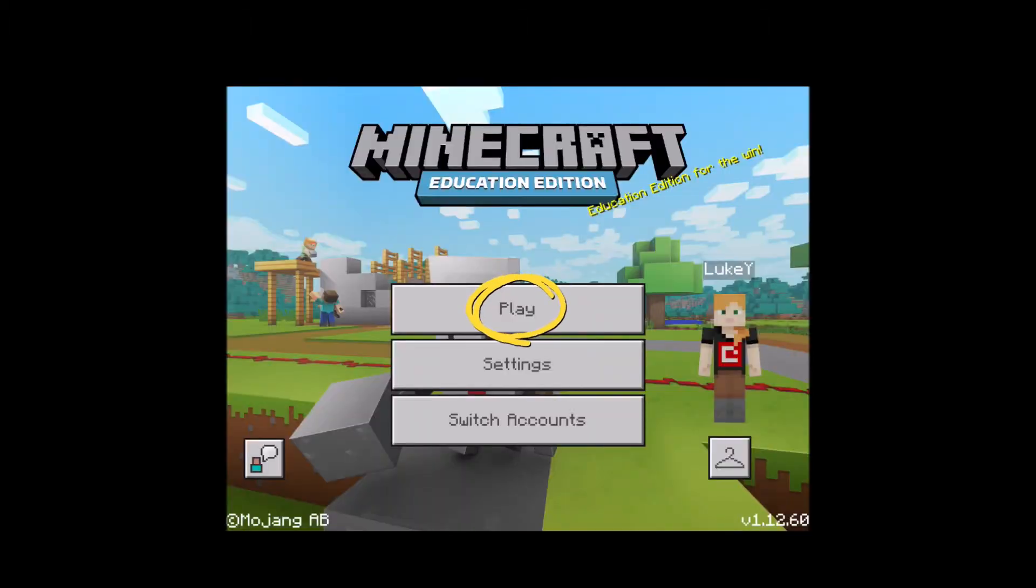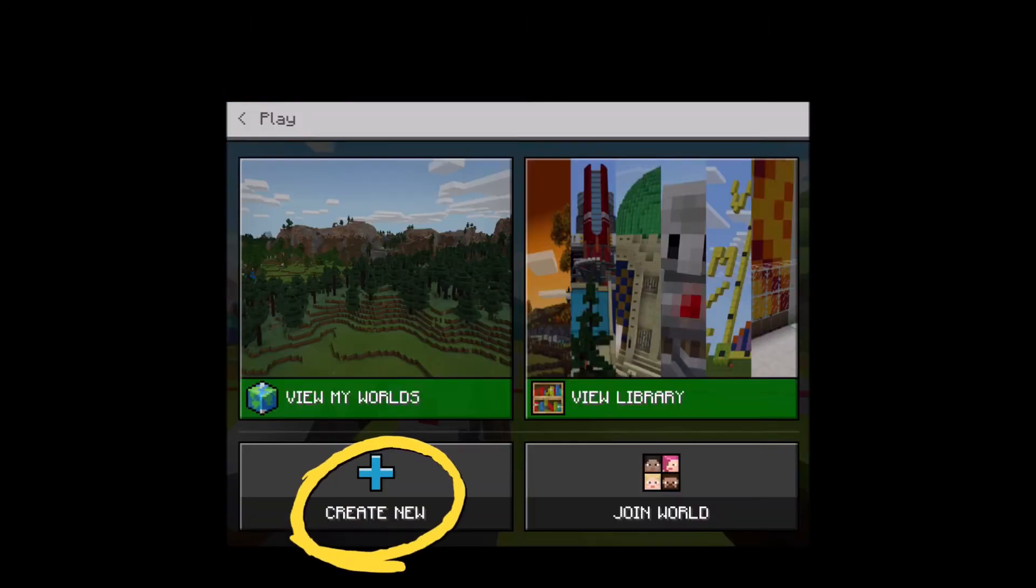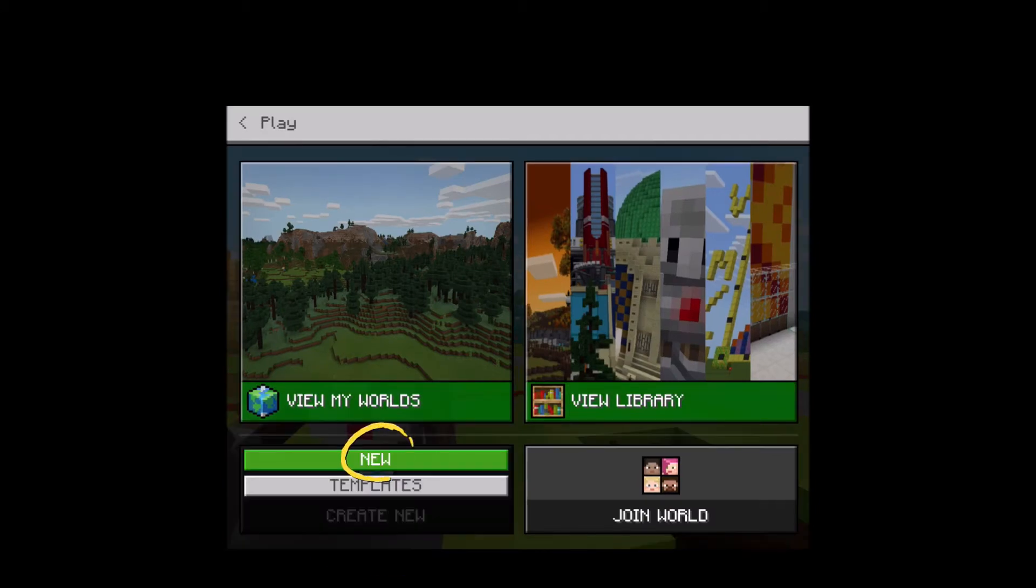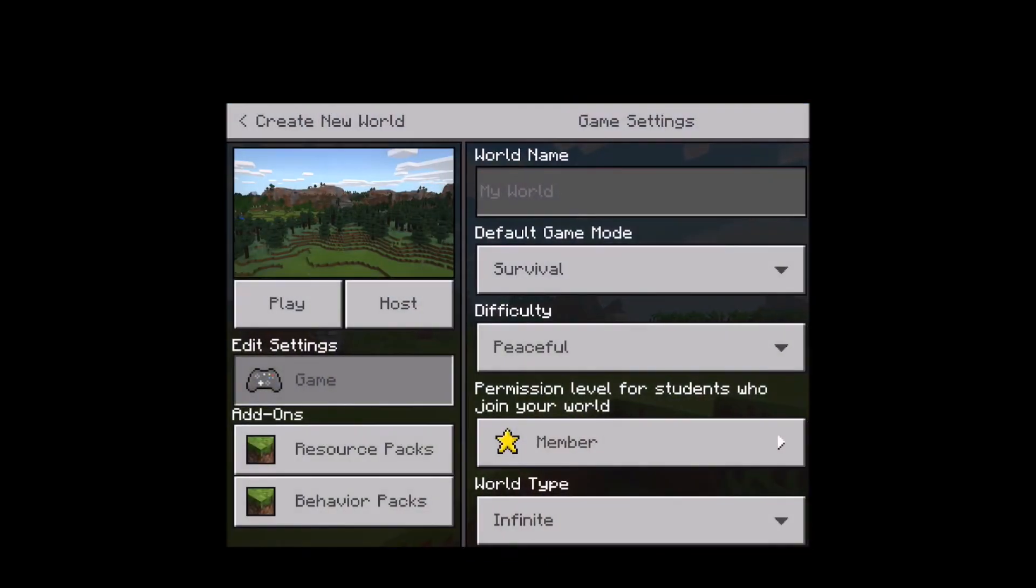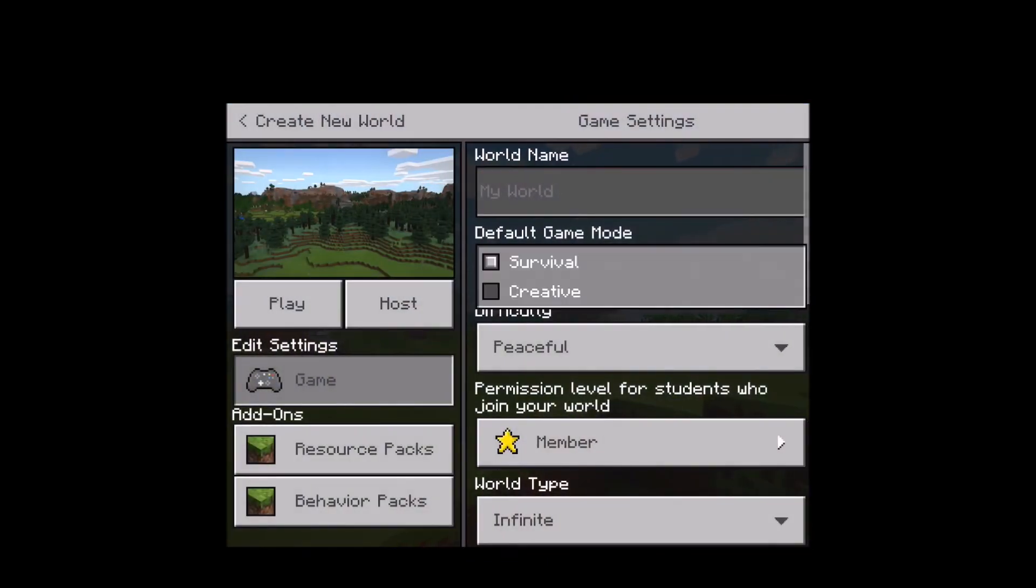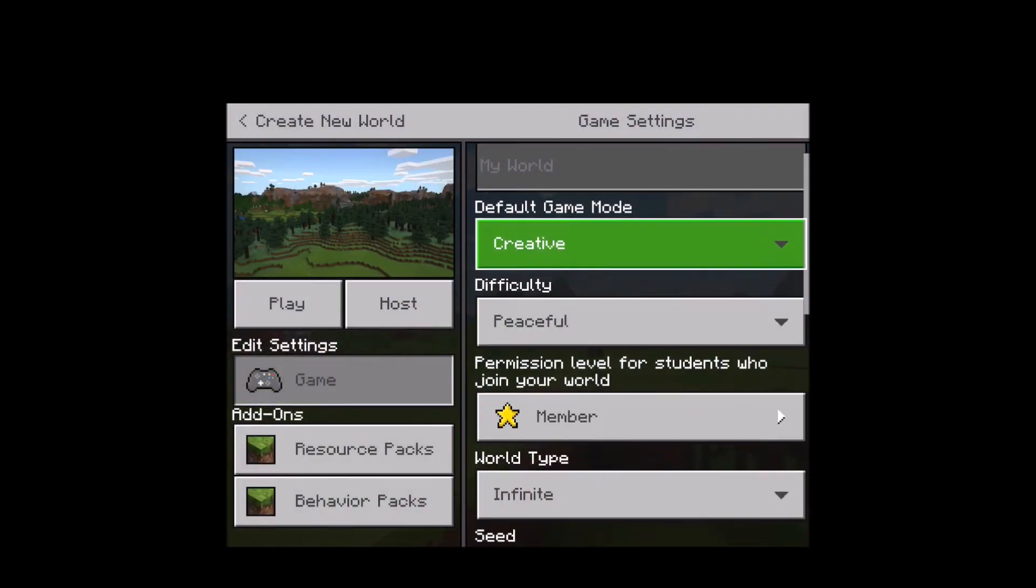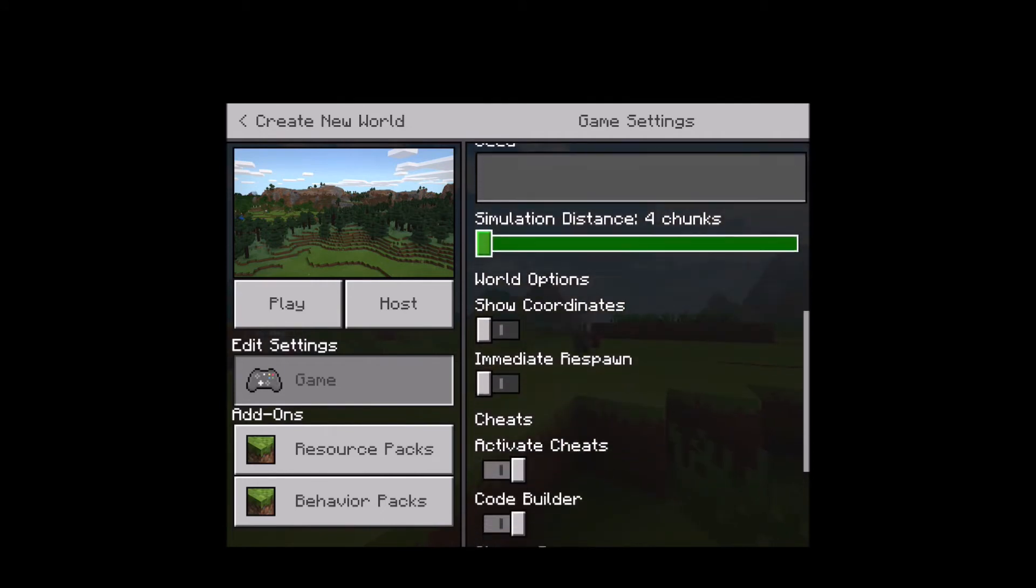Once you're in the app, the first thing you need to do is press play, then select create new, then select new. Once you've pressed new, a lot of features will come up. First of all, change the game mode to creative.